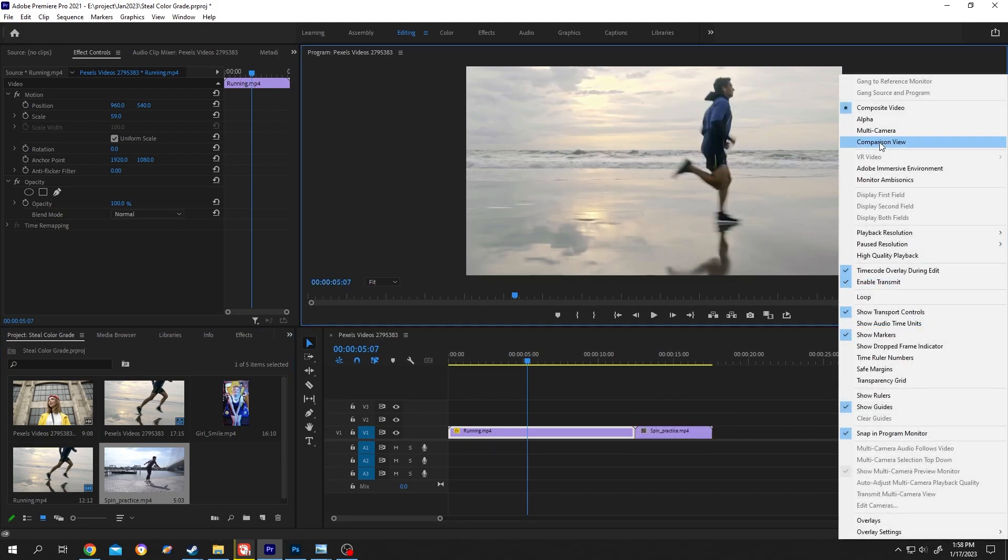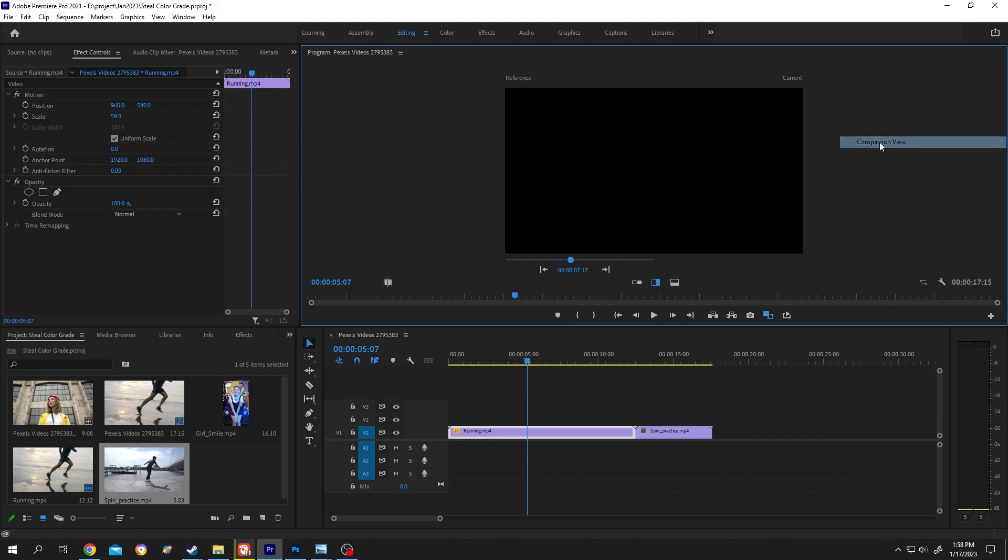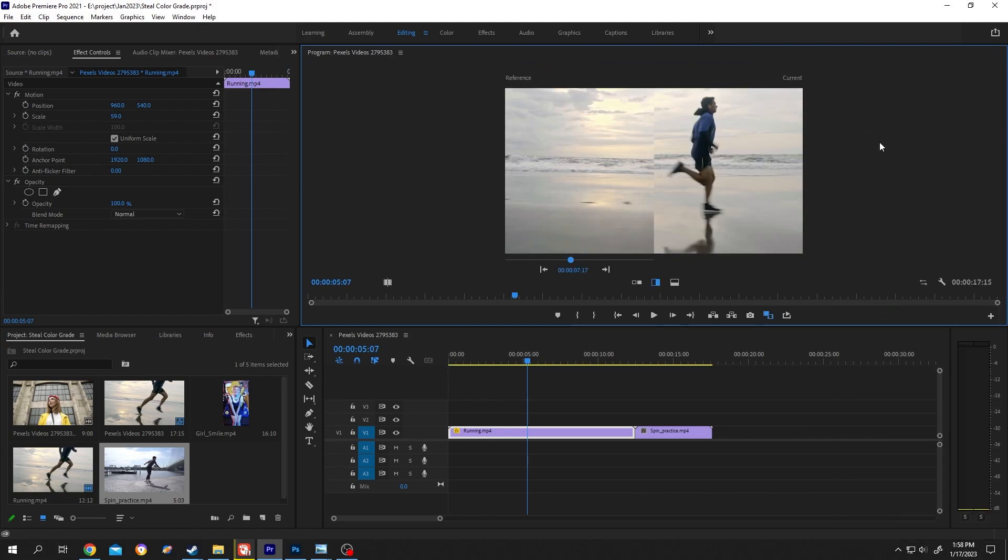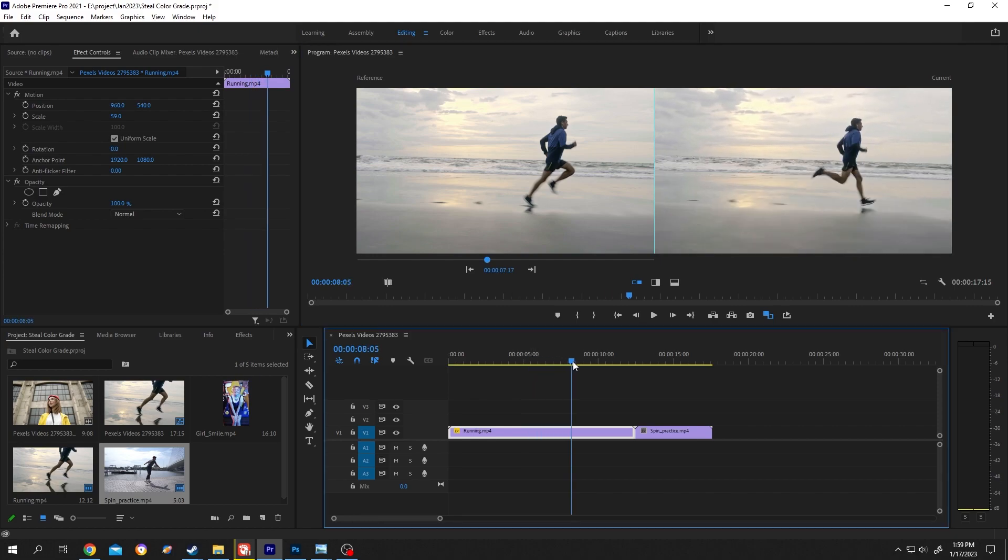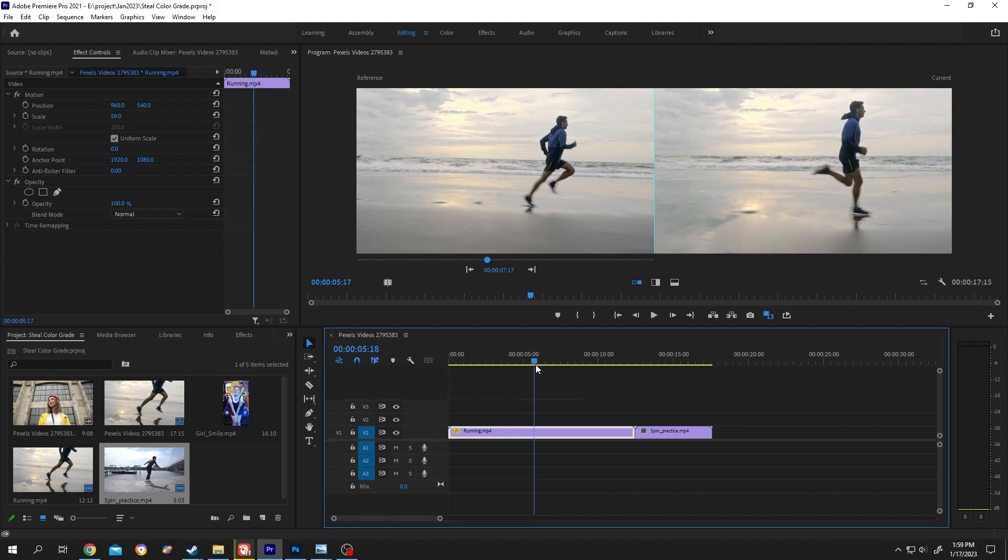Then select comparison view. Now we have several split options here. Let's select the first one, side by side. The left side is reference view and the right side is current view. Let's see, so this is our current view.